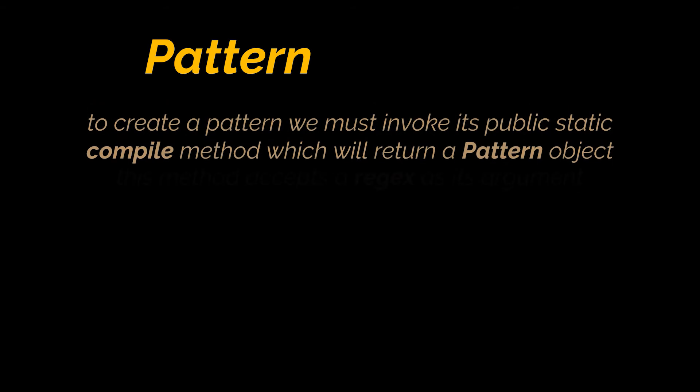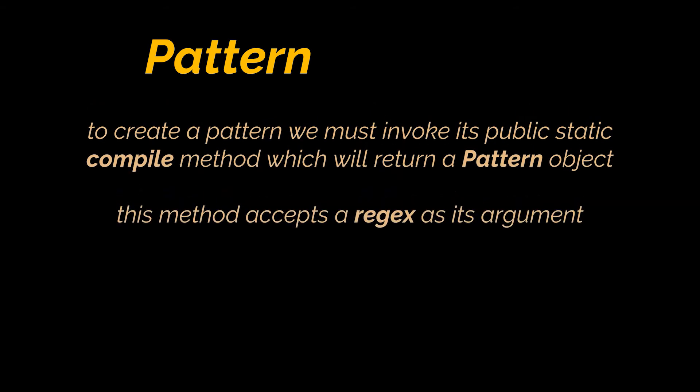The pattern class provides no public constructors. Hence, to create a pattern, we must first invoke its public static compile method, which will then return a pattern object. This method accepts a regular expression as its argument.